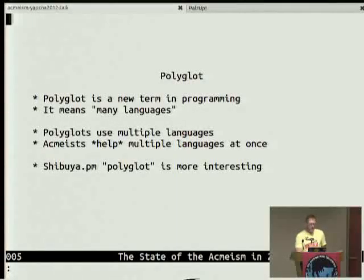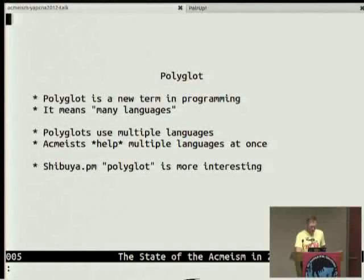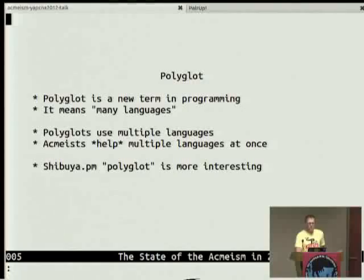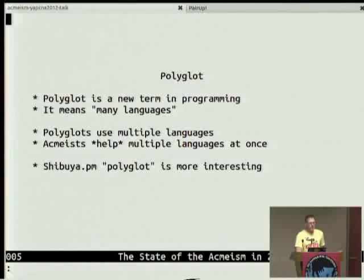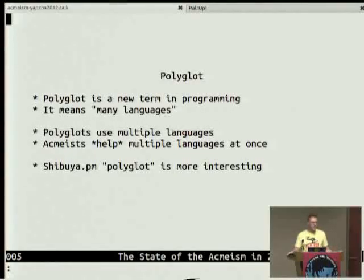Tomorrow, Miyagawa is going to give a talk about polyglot — a new word showing up in our programming vocabularies the last couple of years. It just means many languages. But polyglot is really more about just using multiple languages. ACME-ism really isn't about that. It's not so much about using different languages — it's about taking some idea and not even thinking of it in terms of a language, but thinking about how to get it out to as broad an audience to help as many people as possible.